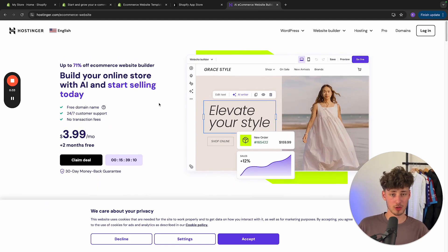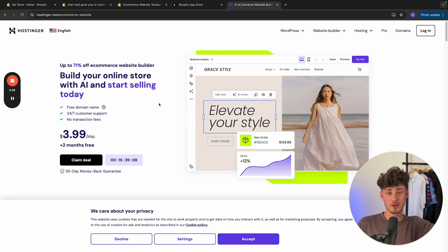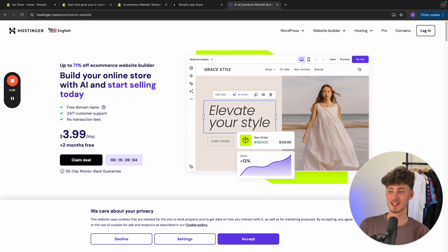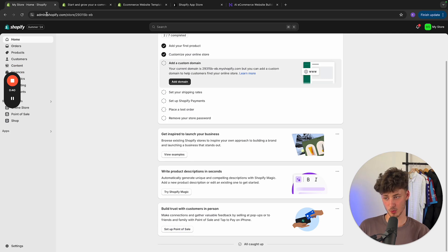By the way, if you do want to go for any of these tools, I will leave you links down below. By using them, you can support me for completely free. Either way, let's first get started with Shopify.